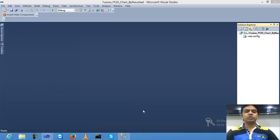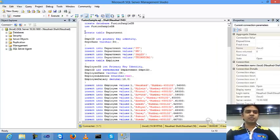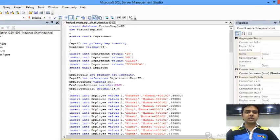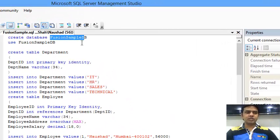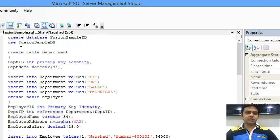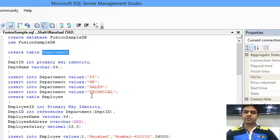Before starting, I'm going to SQL Server to create some tables which are required for creating a PI 3D chart. I have one database, FusionSampleDB, which I already created. I'll create one table called Department with four fields: IT, HR, Sales, and Technical.